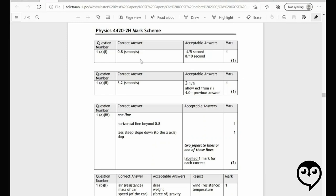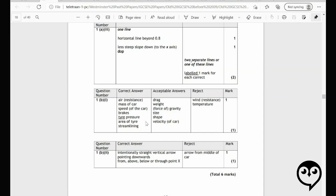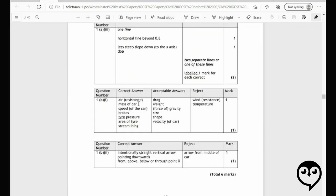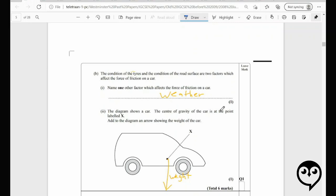Let's go back to the mark scheme. We're right on all those math answers. They want you to draw one horizontal line beyond 0.8, and then a less steep line down — that's what we had. For one other factor affecting the force of friction: air resistance, mass of the car, speed of the car, brakes, tire pressure, area of tire, streamlining, weight, drag, gravity — those are all acceptable answers. Wind or temperature is rejected, so I got kicked to the curb on that one.